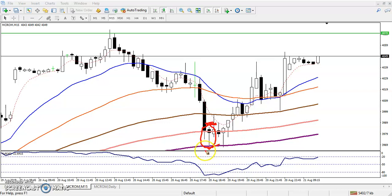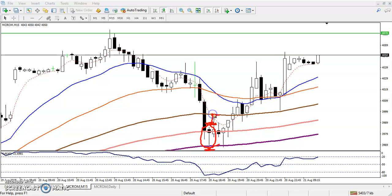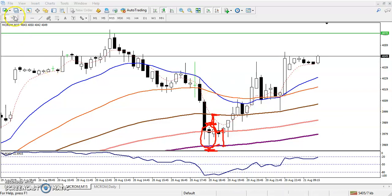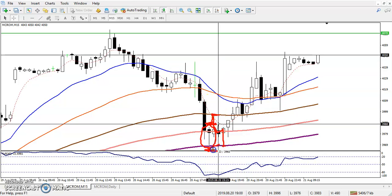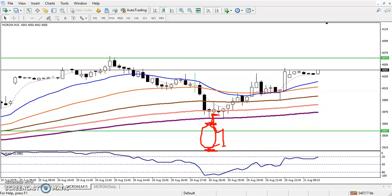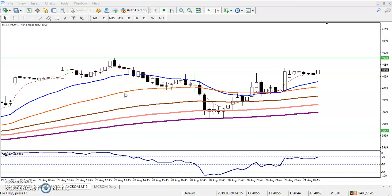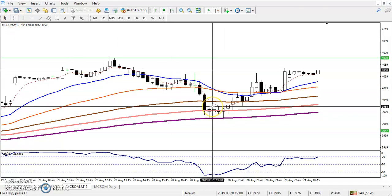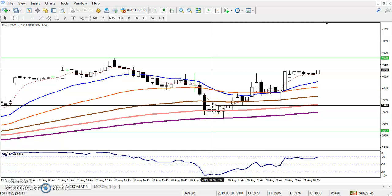My buy order was placed just above that area and my stop loss was just below. Price moved up a bit, but the 100 moving average was forming resistance and price dropped again toward the 200 MA. My stop loss was around 34-35 points below — somewhere around 3960. My target was exactly 3990, about 60 points from entry.